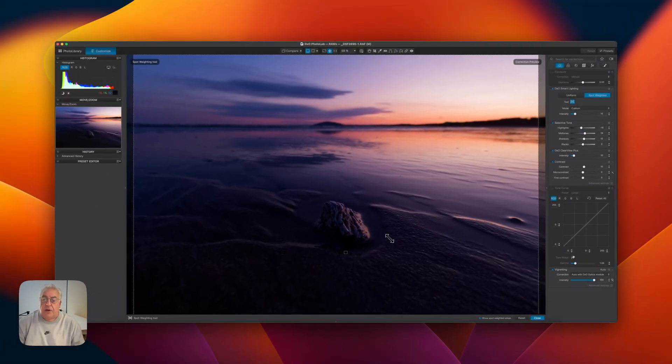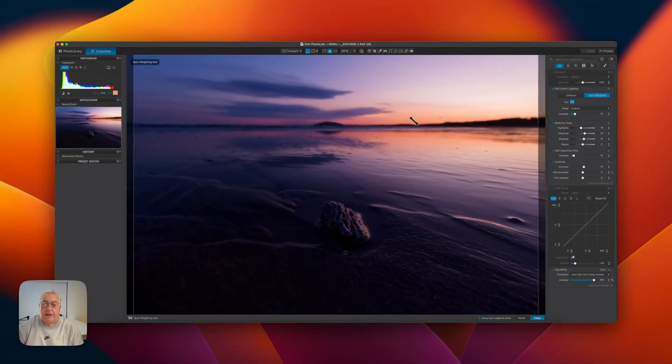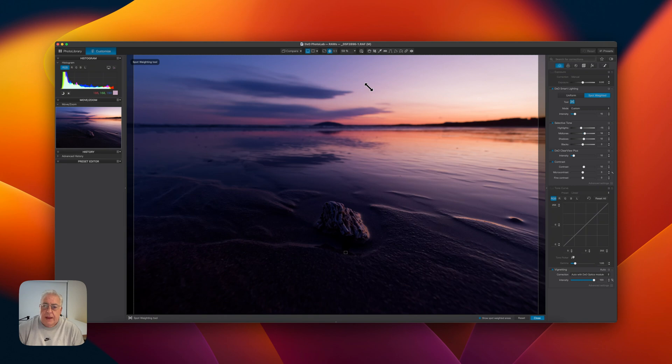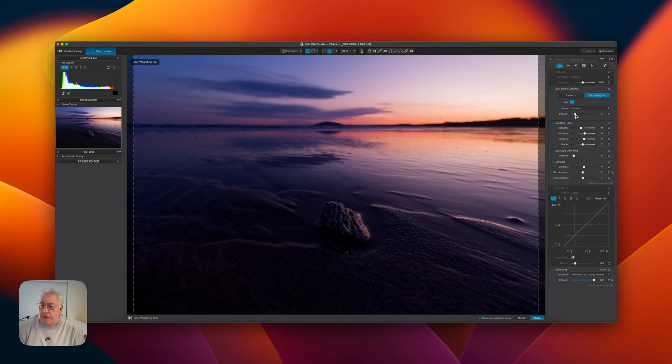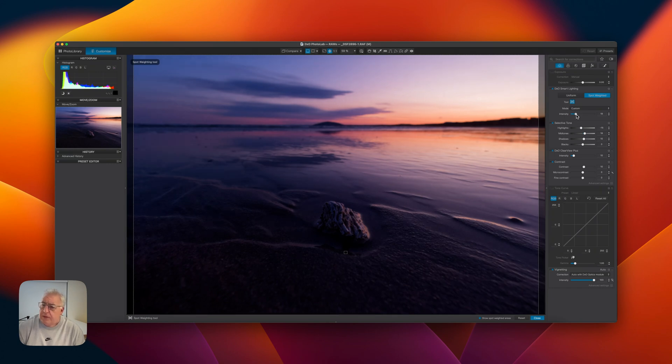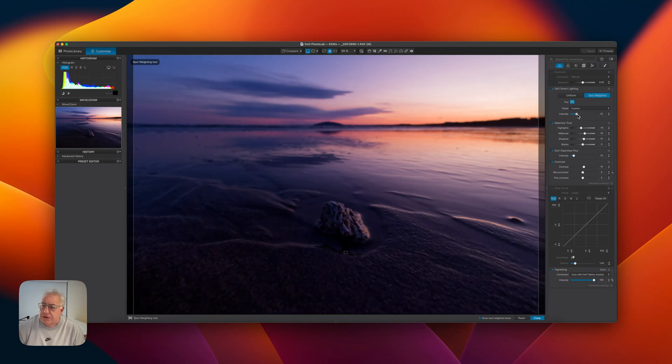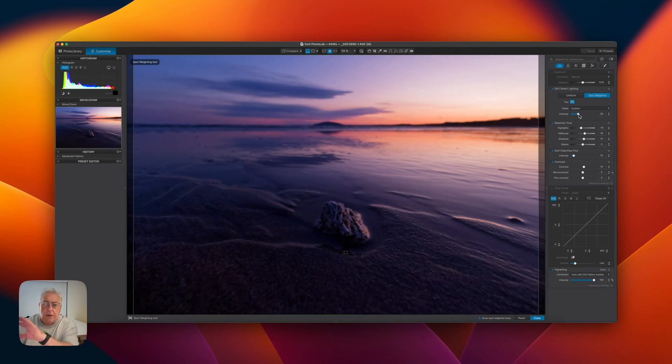So we've selected our two points. And now what we're going to do is move the smart lighting slider. And it's going to preserve the local contrast for us and compress the dynamic range to fit the two highs and lows.